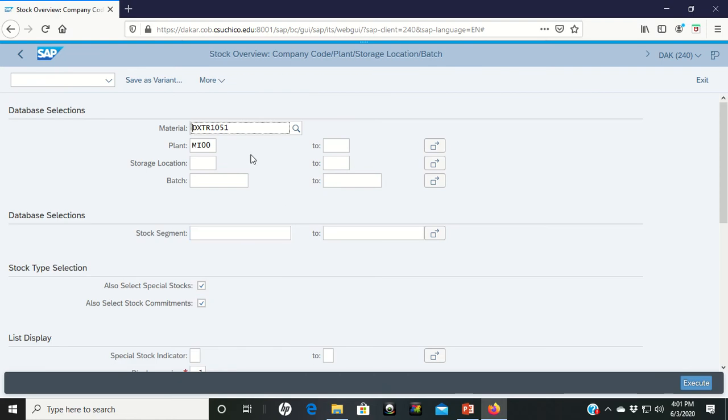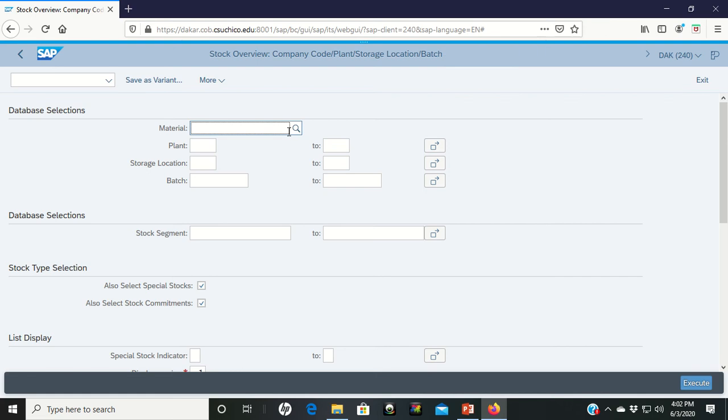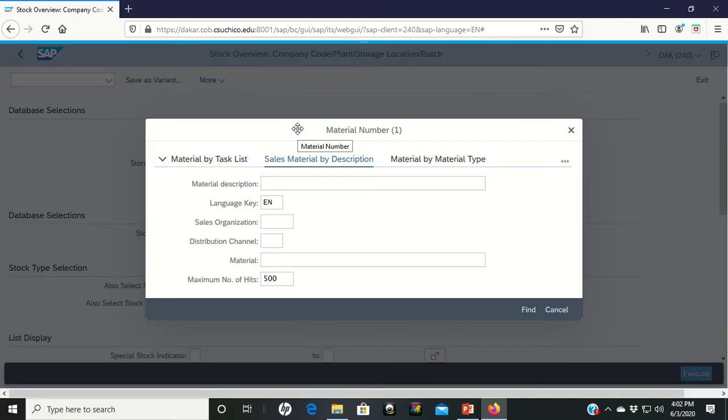When we get into the screen here for the Stock Overview, you are going to see, let's go ahead and get rid of this for you, and this, because your screen, when you come in, probably looks blank. So, if you click on the material icon and then click search, you're going to come into a screen that looks probably similar to this.